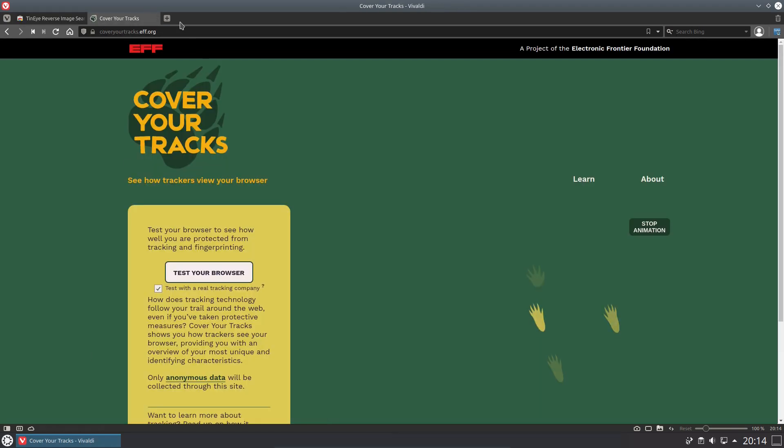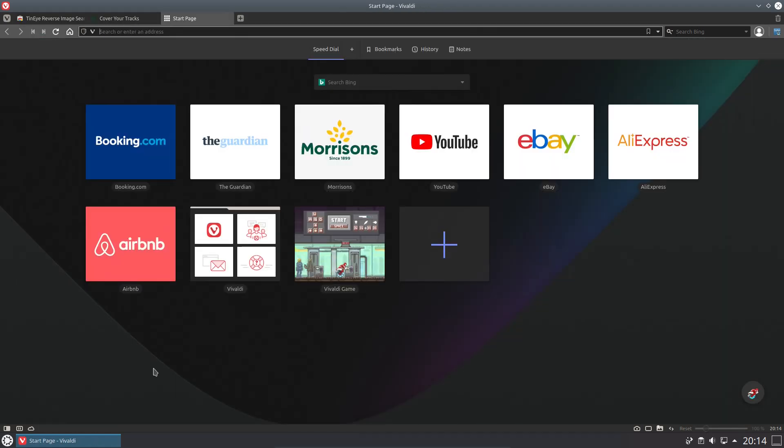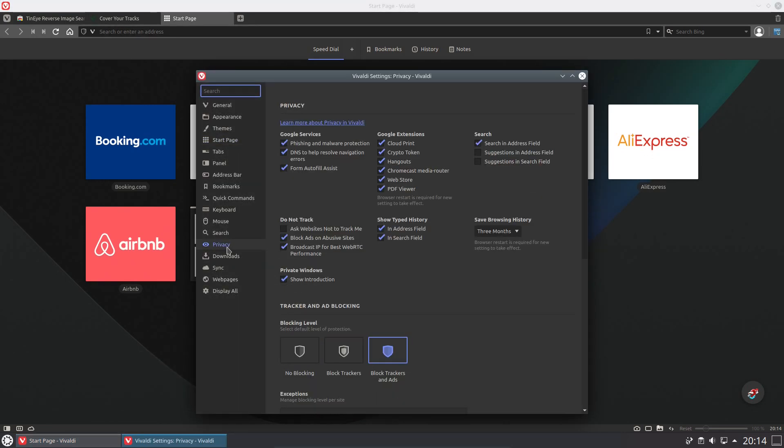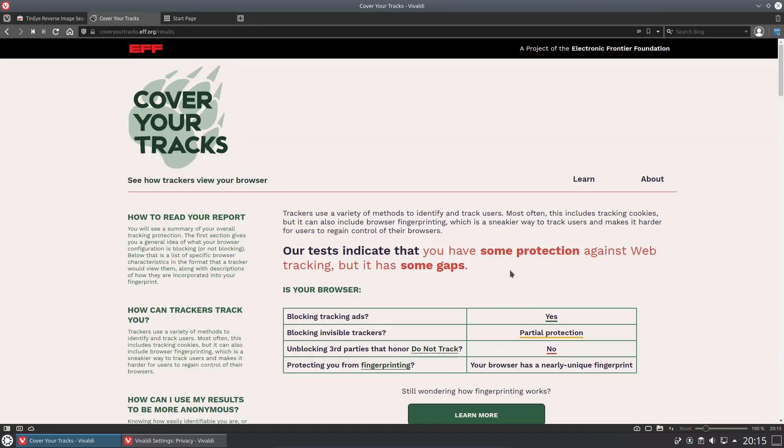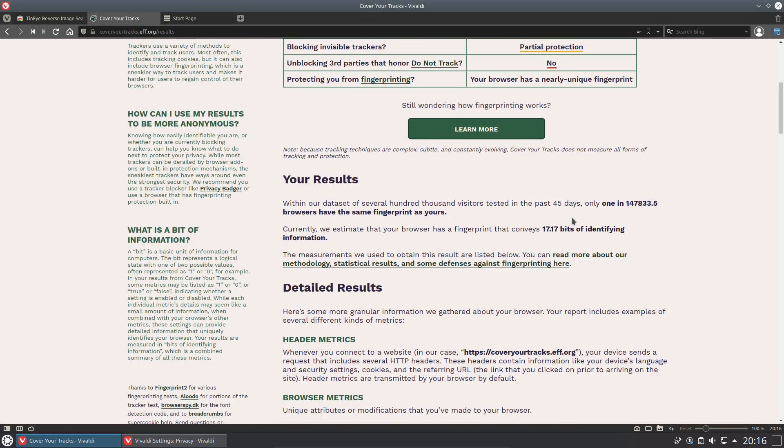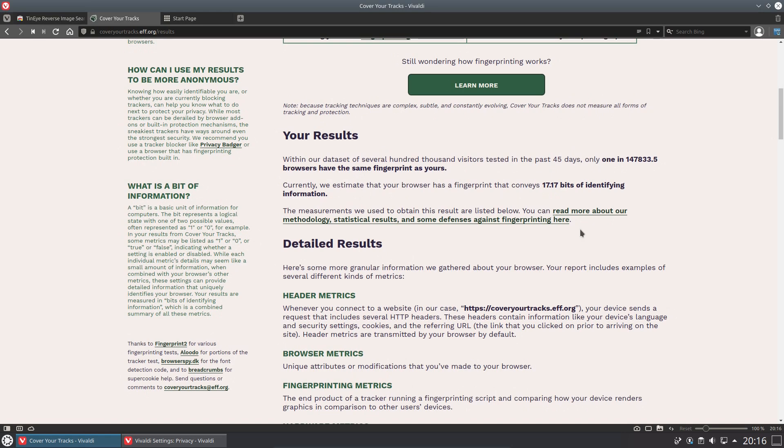Looking at the EFF Cover Your Tracks, while this is with the tracking and ad blocking enabled. Unfortunately it has not scored as well as Brave. Brave managed a yes on both tracking ads and invisible trackers. We only have partial protection here, so that means my system can be identified. Compared to the other EFF results, that is one in 147,000 computers, although there is perhaps an argument of is it worth being unique or blending in with a crowd.